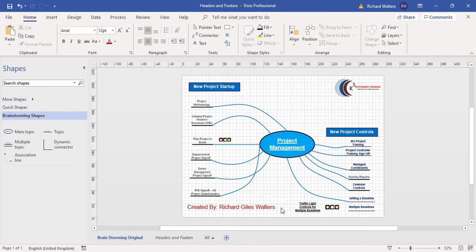And you could even have a situation where you have multiple header and footer pages and you choose then what you want to apply to different diagrams. But this completes the training video on headers and footers within Microsoft Visio and the use of background pages.